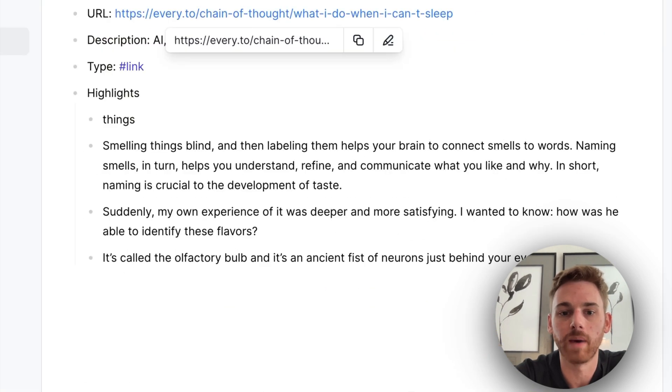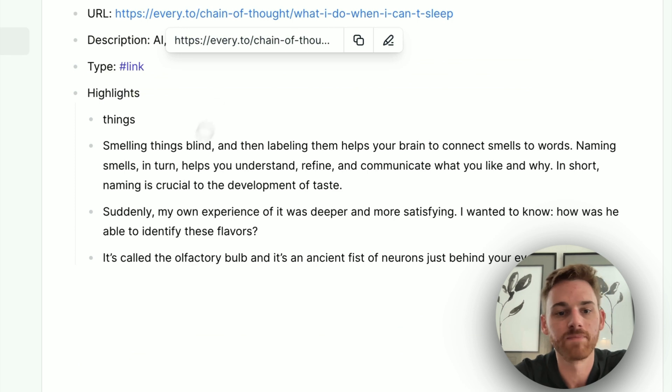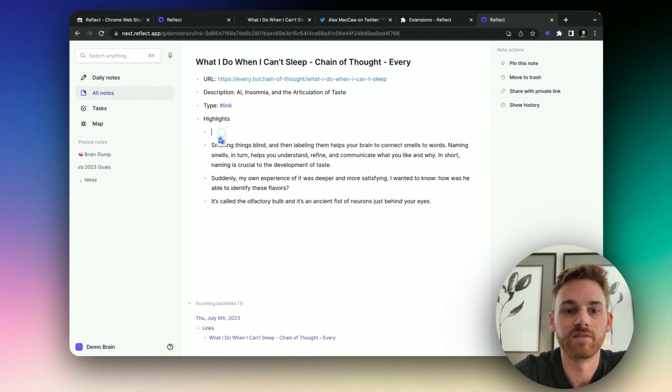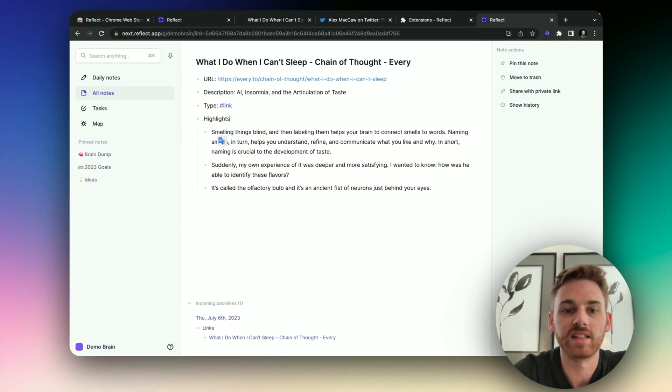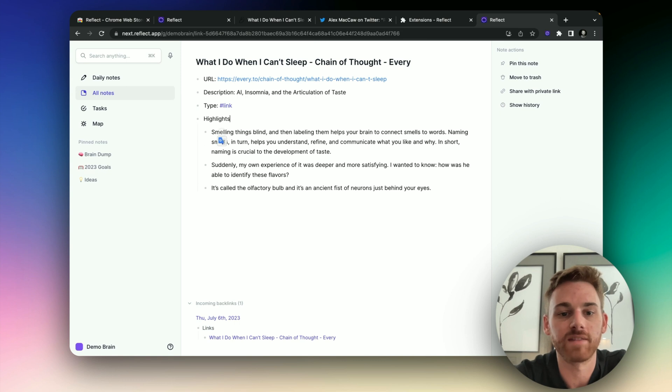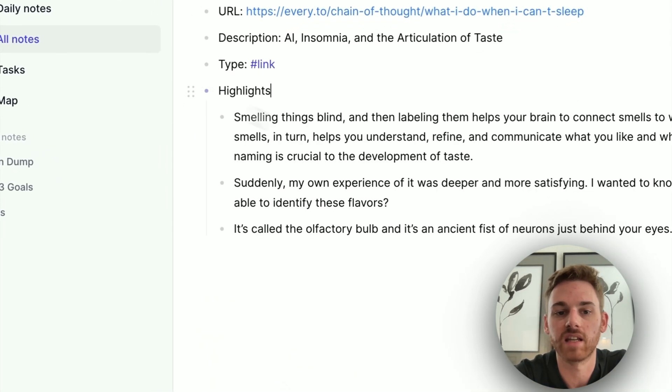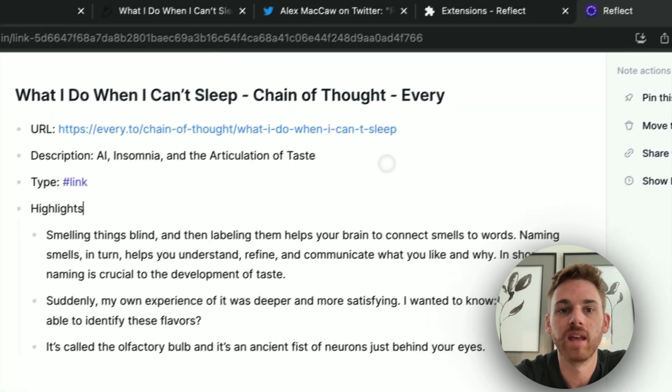If I go back into my notes, here we can see they appear. Nice and neatly under the highlights thing. So if you have a lot of highlights, you can choose to collapse this. I'm going to keep mine open.